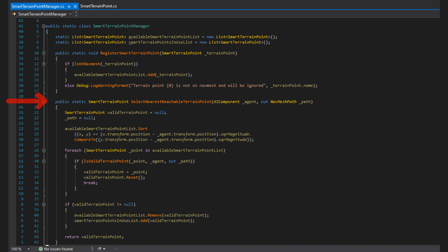Then we have select nearest reachable terrain point, which is a function that behavior tree calls to find STPs. The parameters are the agent looking for an STP, and has an out parameter that returns the path if needed. When we search for a smart terrain point we need to see if it's reachable, so we calculate the path to it. So might as well return that to the function caller if needed so he doesn't need to recalculate the path again, as that can be expensive.